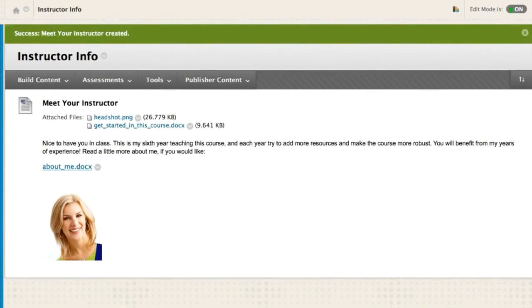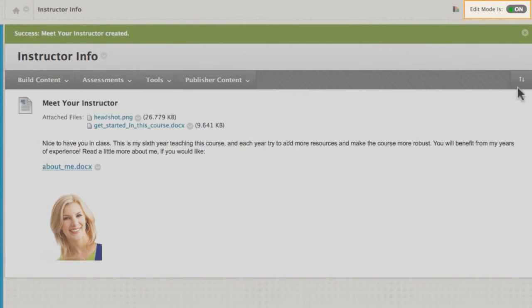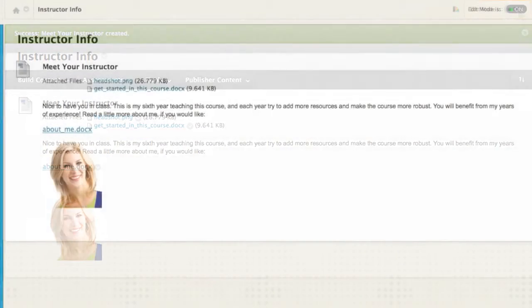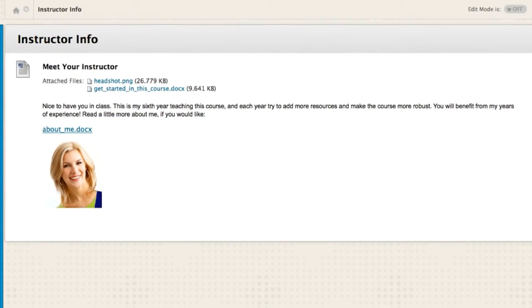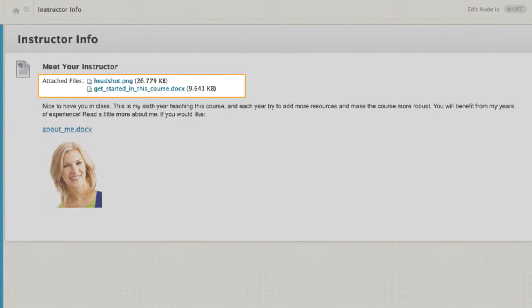The new item is added to the content area. Let's see how the attachments and images appear to students. The file and image inserted in the content editor appear embedded with a text. The file and image attached to the item are links that students need to click to view.